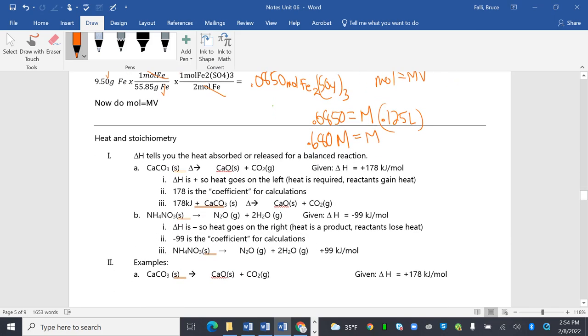Clicking right along. Delta H tells you the heat absorbed or released for a balanced equation. So on this, I apologize. I swear this looked right a minute ago. Calcium carbonate is heated to form calcium oxide and carbon dioxide. And you're given that the delta H is 178 positive, kilojoules per mole. Delta H is positive, so that heat term goes on the left. Heat is required. Reactants gain heat. 178 is the coefficient for the calculation. So we can treat this just like a coefficient. So I have 178 for a coefficient, kilojoules for my substance, even though heat is energy, not a substance, but that's it. And it's balanced otherwise.